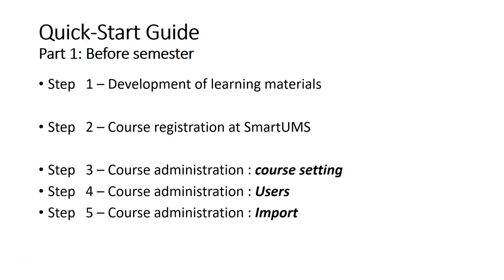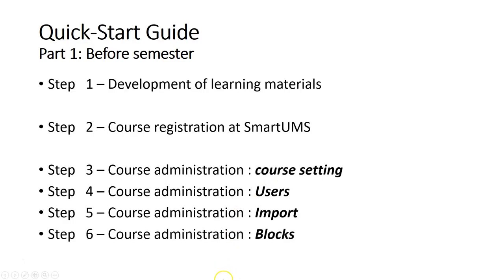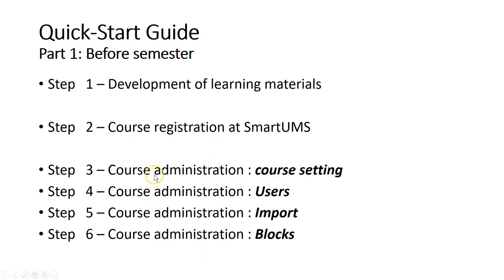After that, we discussed course administration. Usually for course administration, you only need to do it once before the semester starts, before you upload all your course materials. You have to do it once.